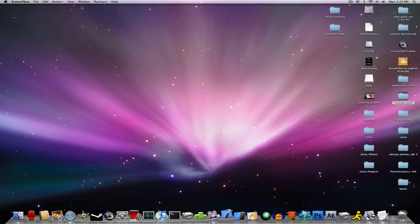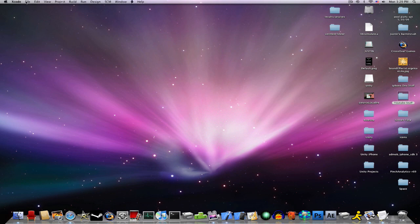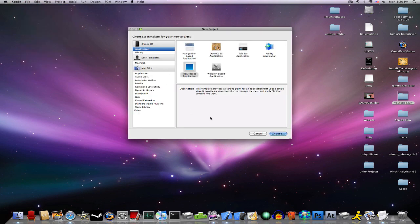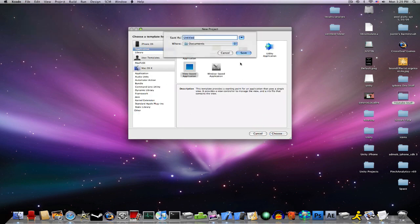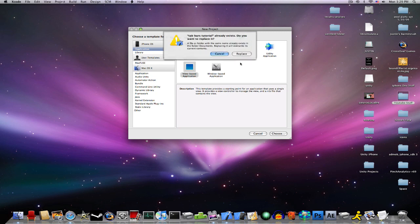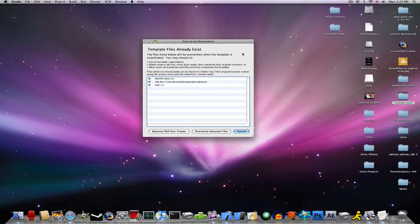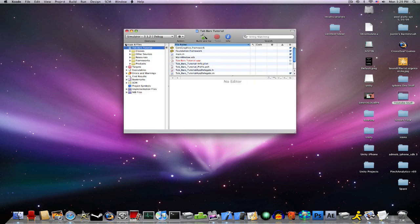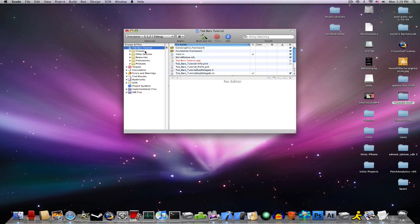So, launch Xcode, go to File, New Project, View Based Application, and I'm just going to name this Tabbar's Tutorial. You won't have to do this, I already have one named it, I guess. Okay.